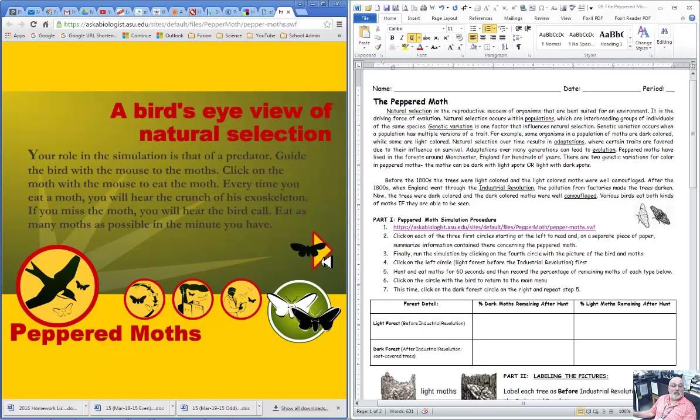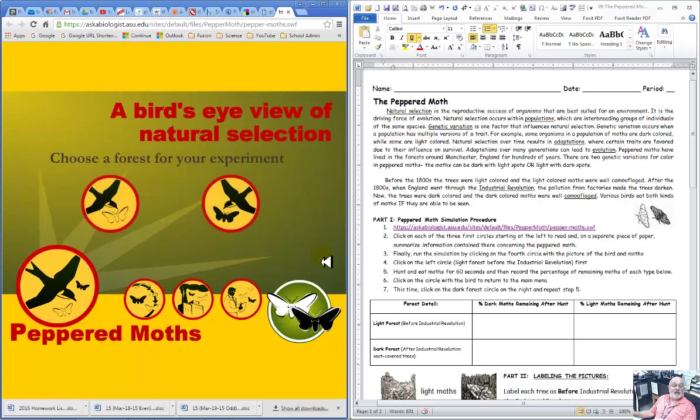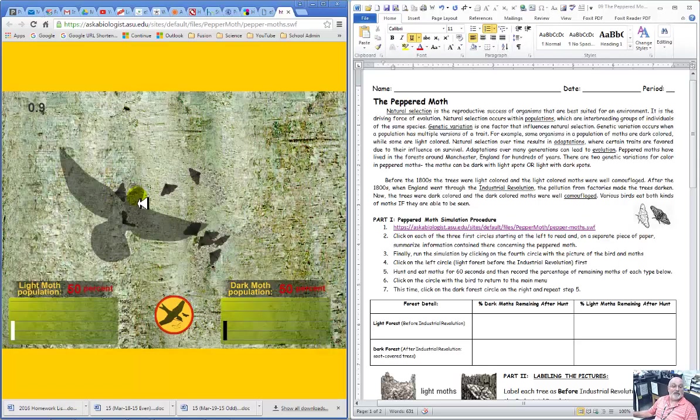And then the role of the simulation, you're the predator. Guide the bird around, click the mouse, eat the moth. Every time a moth is eaten, you'll actually hear the sound.